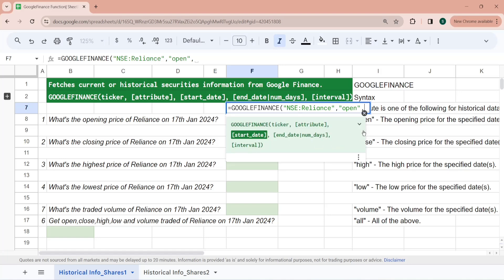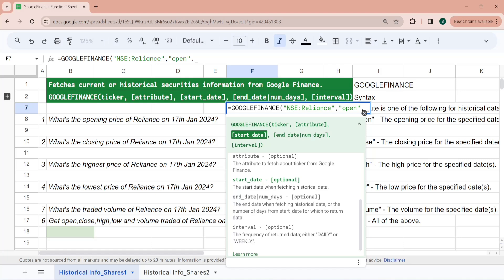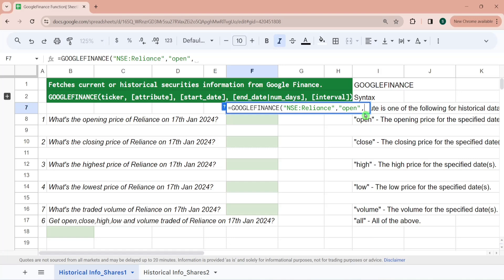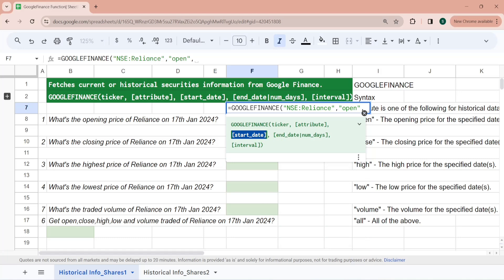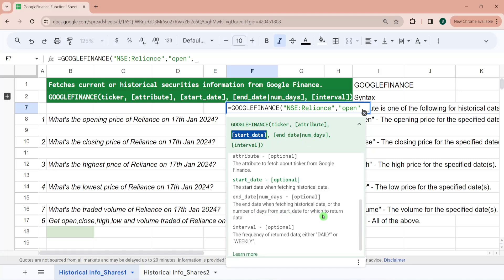The third parameter is the start date — the date from which you want to start fetching your historical data. You have to pass it in MM/DD/YYYY format. The fourth parameter is the end date or number of days. You can assign a date in MM/DD/YYYY format, or pass a number like 15 or 20, which means that many days from the start date.